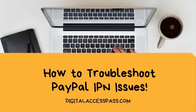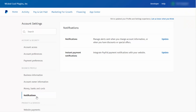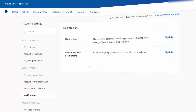Hello and welcome to Digital Access Pass. My name is Veena Prashant. In this video I'll take you behind the scenes to show you some easy ways to troubleshoot PayPal IPN issues. PayPal uses instant payment notification, known as IPN, to notify third-party systems of events such as cancellation, refunds, and subscription payment.